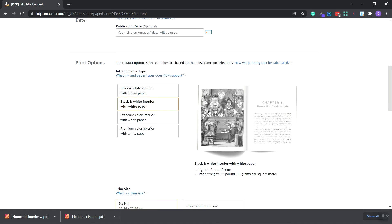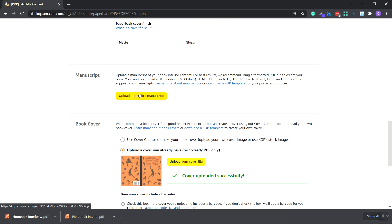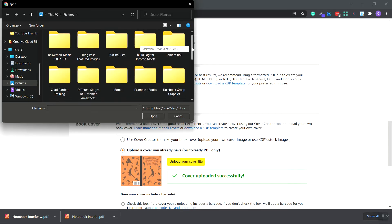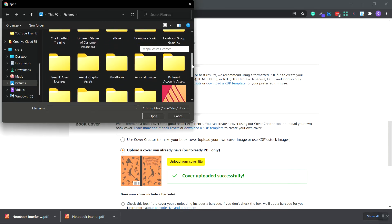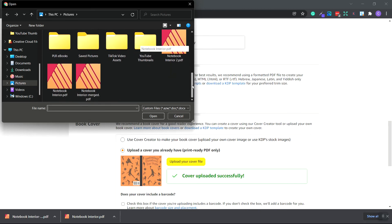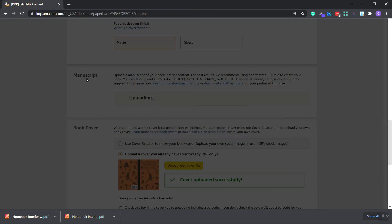So scroll and save and continue. Now scroll all the way down. And right here, we're going to upload the paperback manuscript. So click. And we're going to choose that file that's merged from small PDF and click.